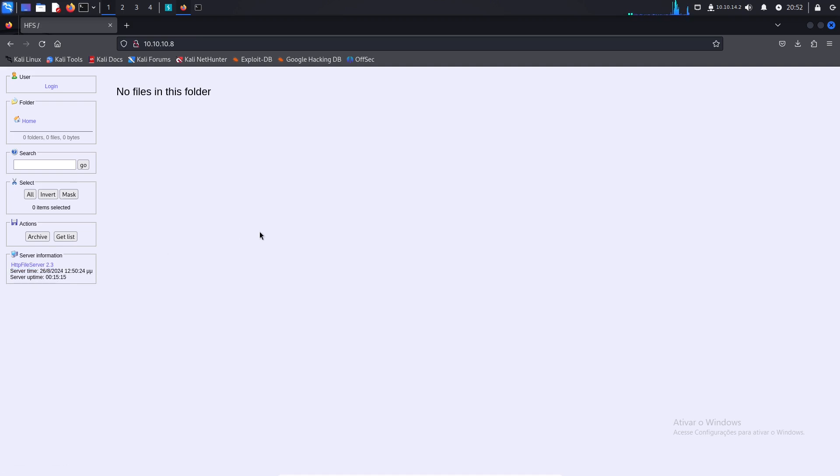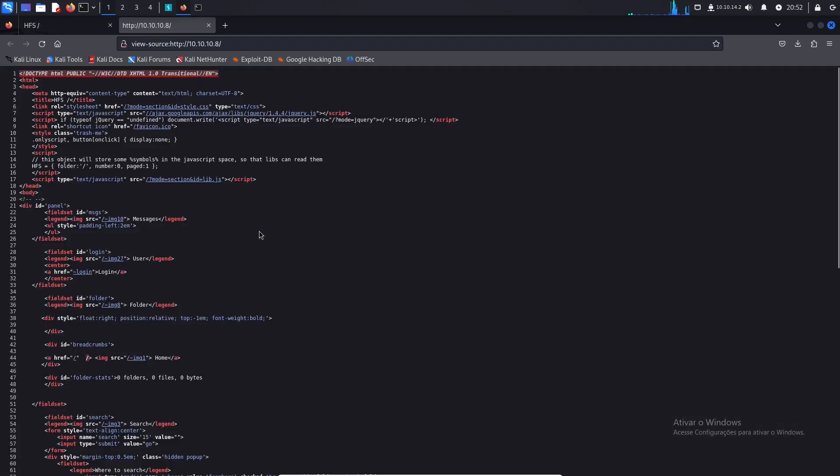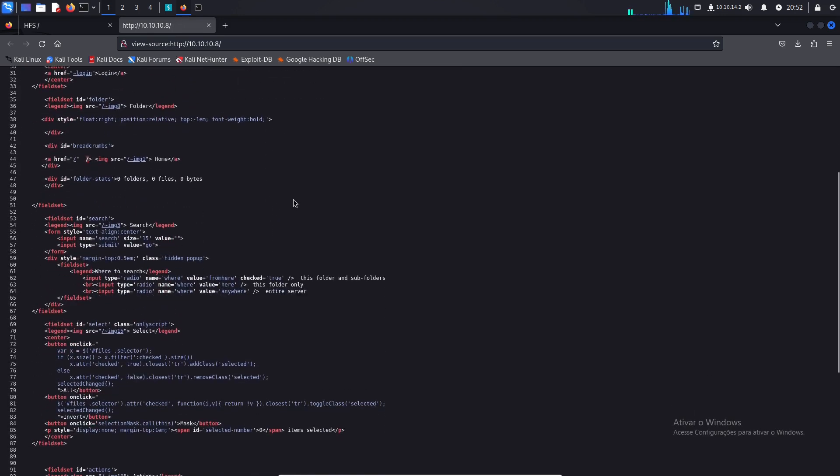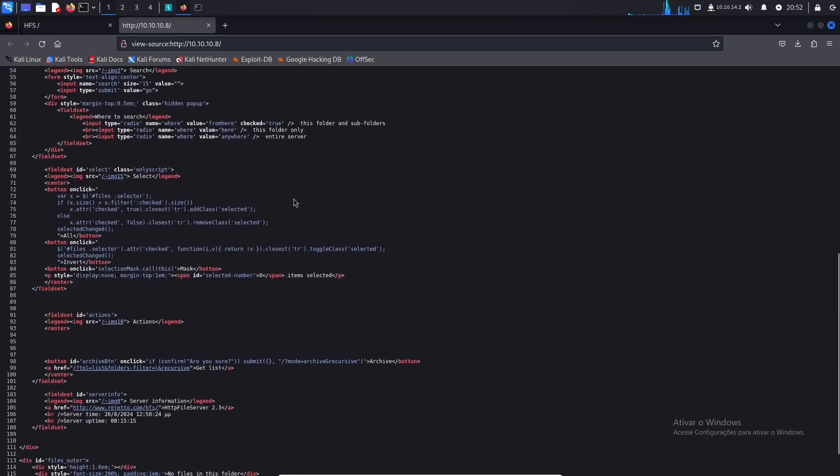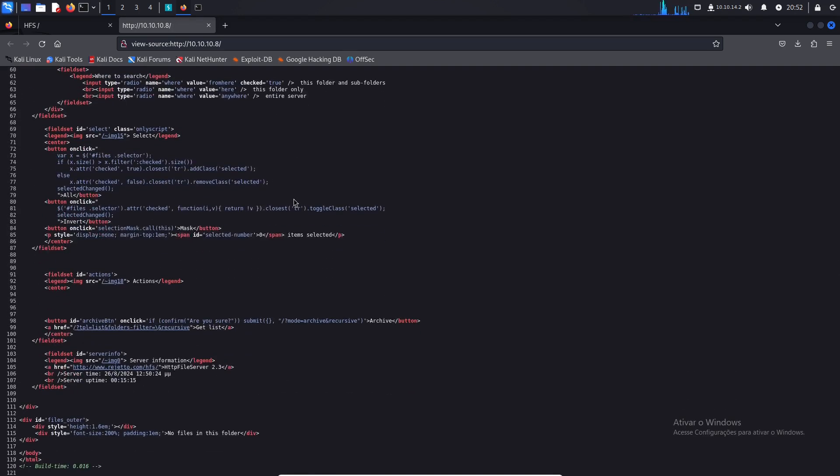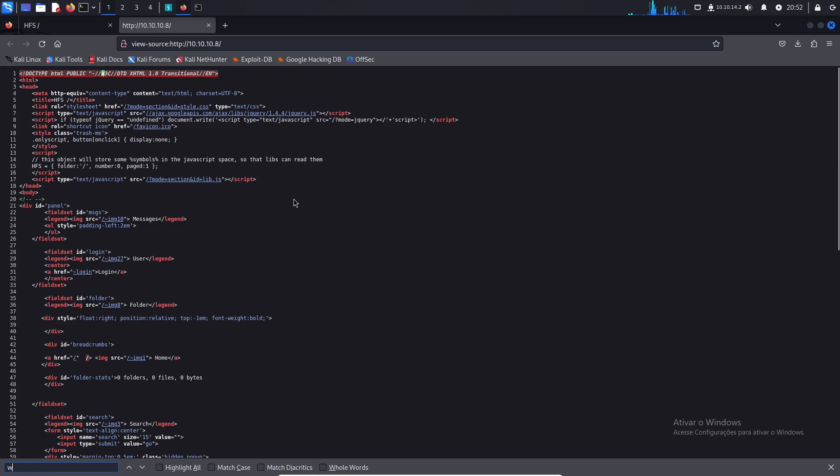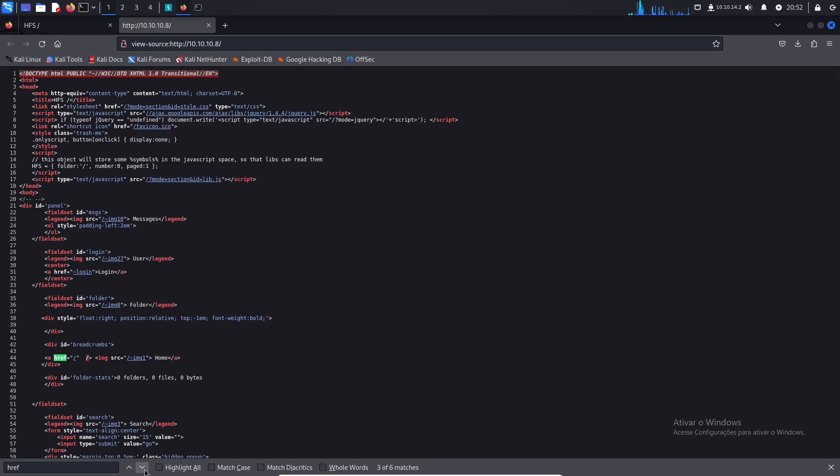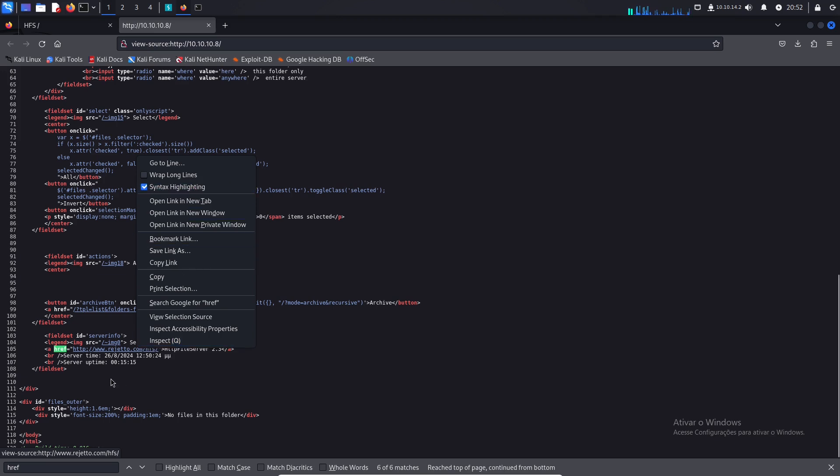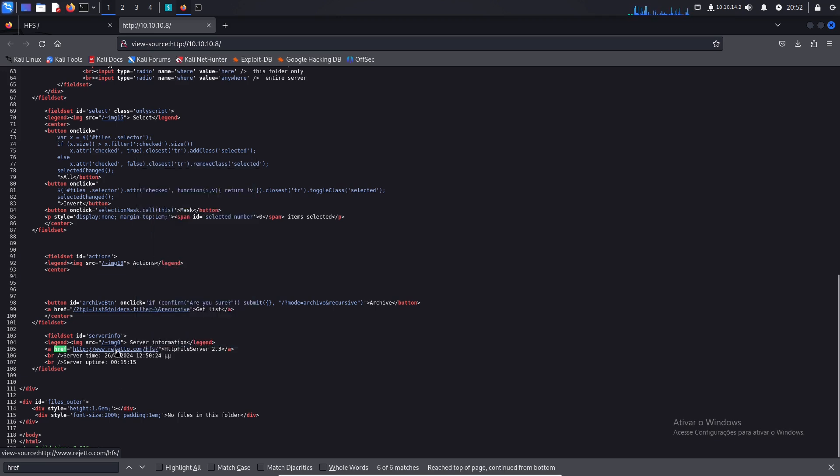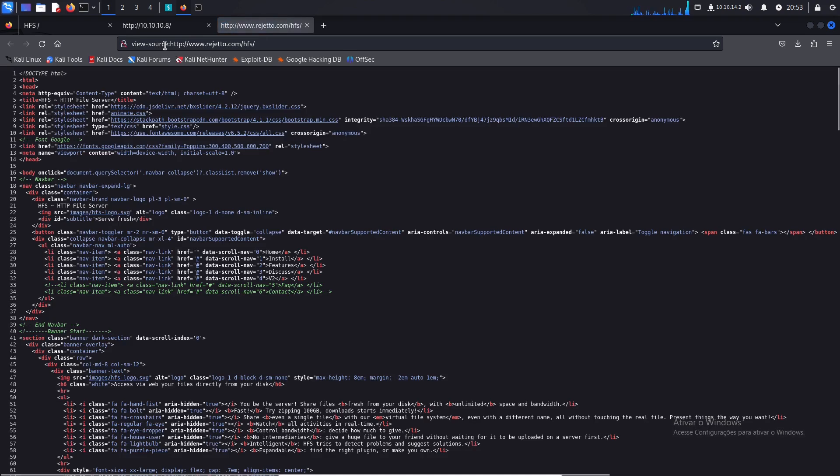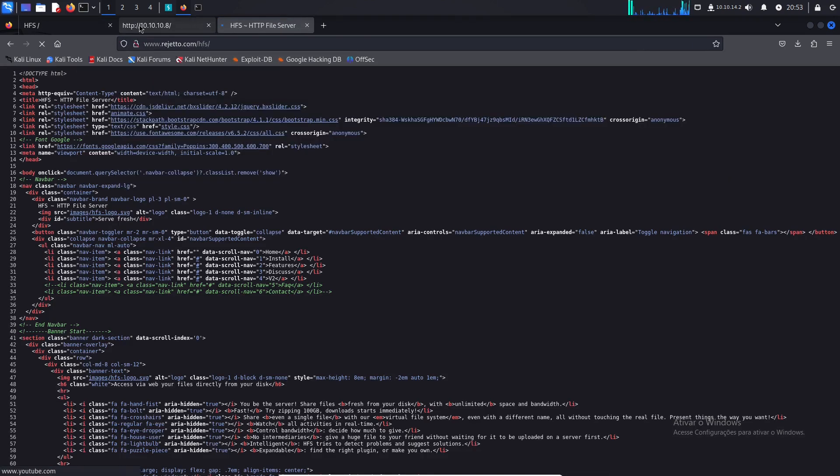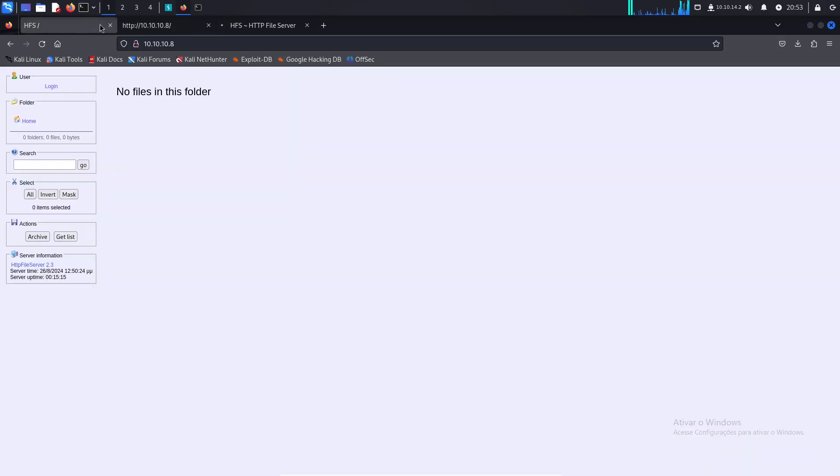If we Ctrl U on this web page, we can see that there is some kind of technology of web server. Let me just see if I can find some reference here. Maybe I can check about the technology. And if you check here, we have this Rejero. So let me just open this web link and see what it is about.